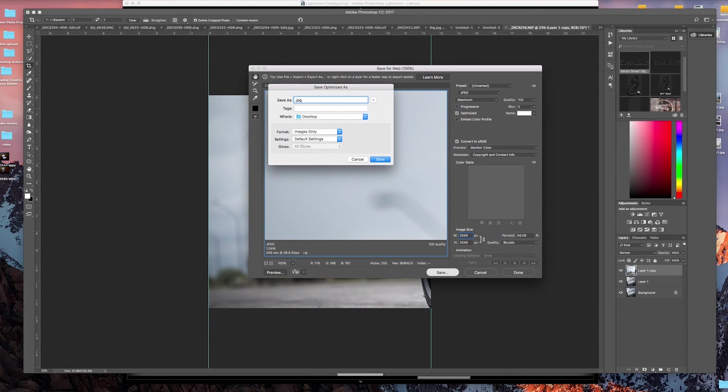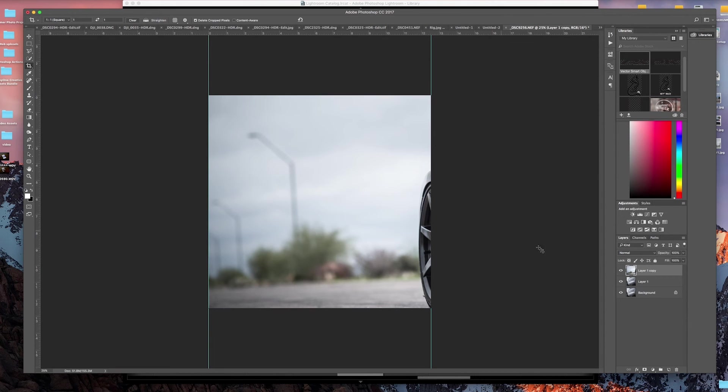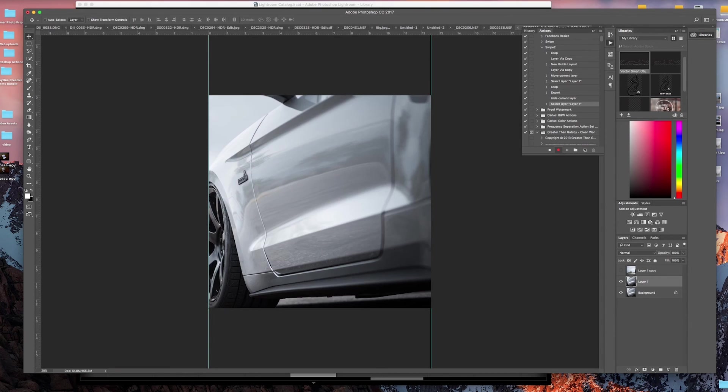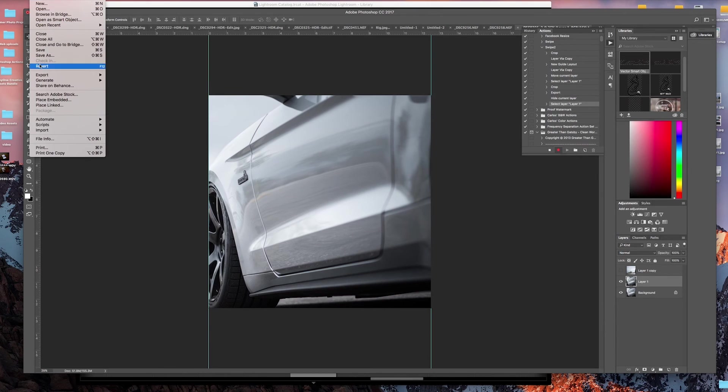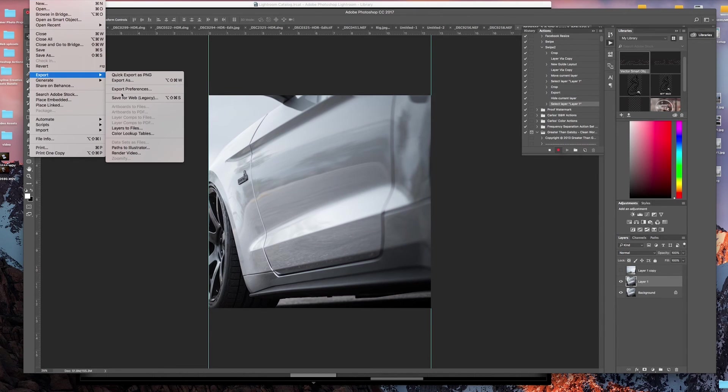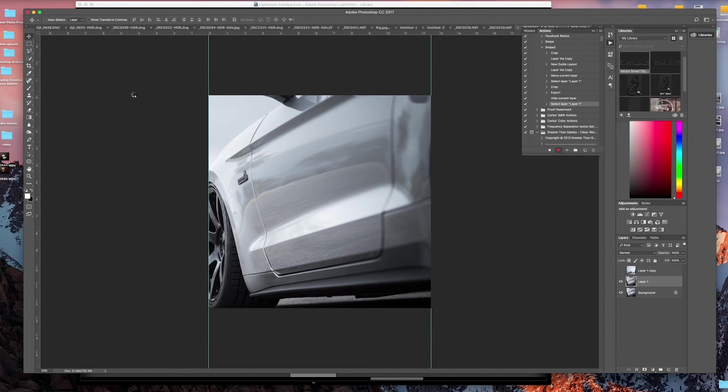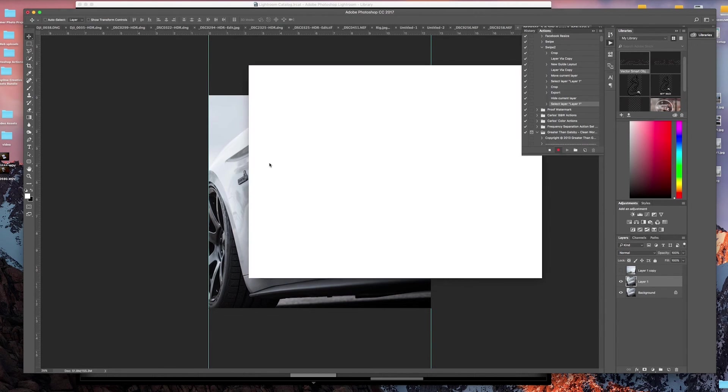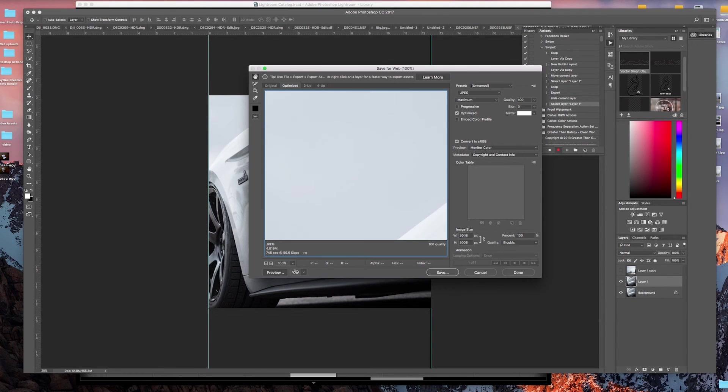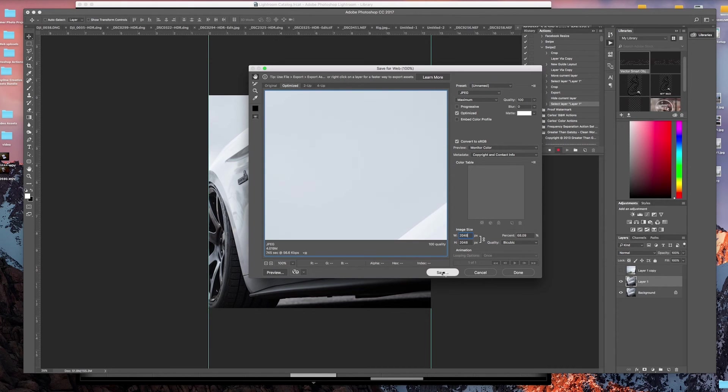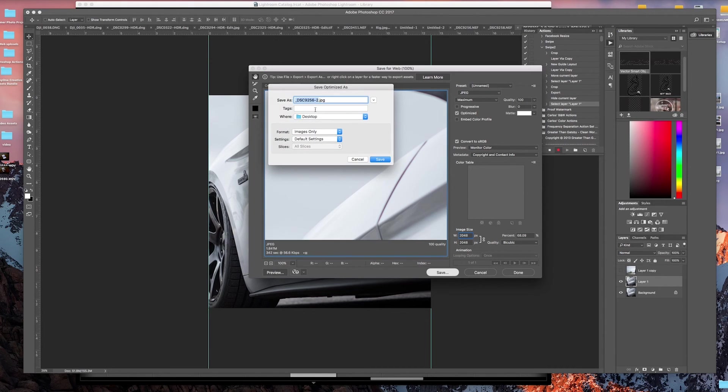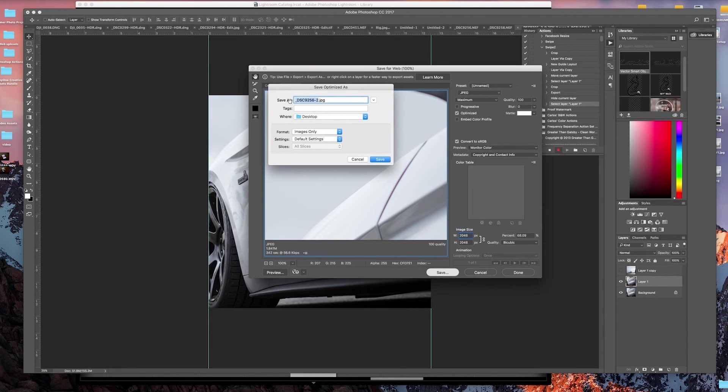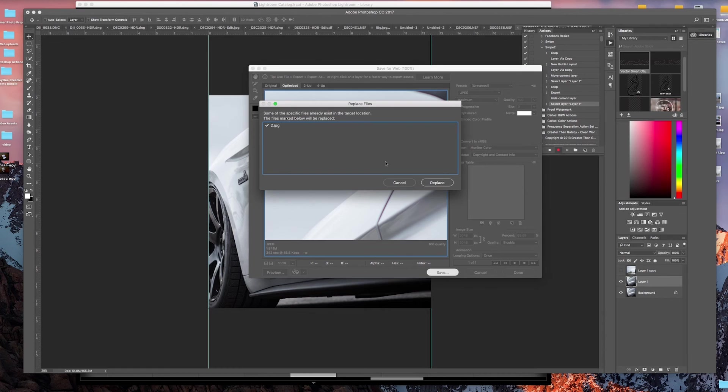We'll save, we'll hide this layer, and then we'll go back and export, save for web. Same settings, 2048, hit save, call this number two.